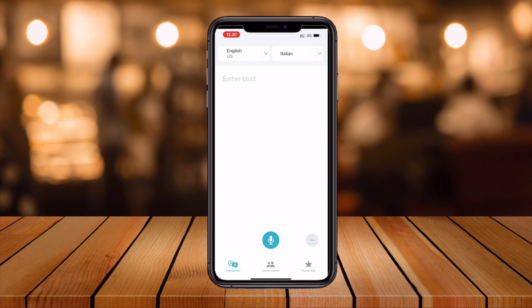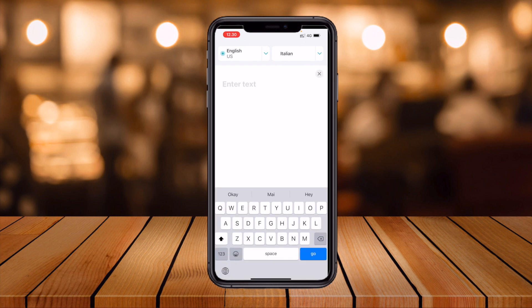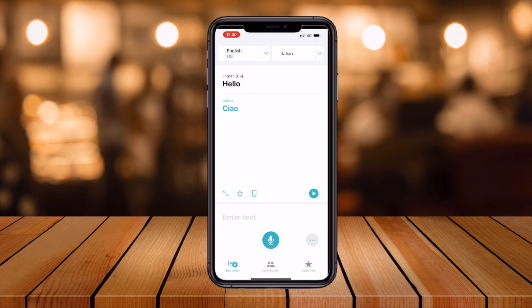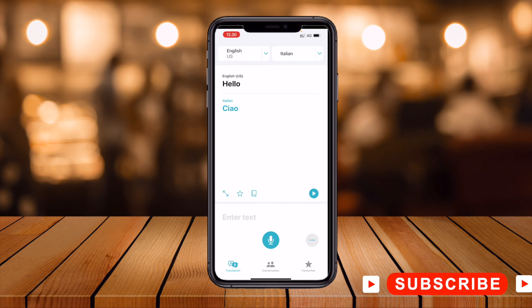Now we convert from English to Italian. The translation options are available — you can type text here. For example, typing 'hello' converts to 'ciao' in Italian. That's the text input option.